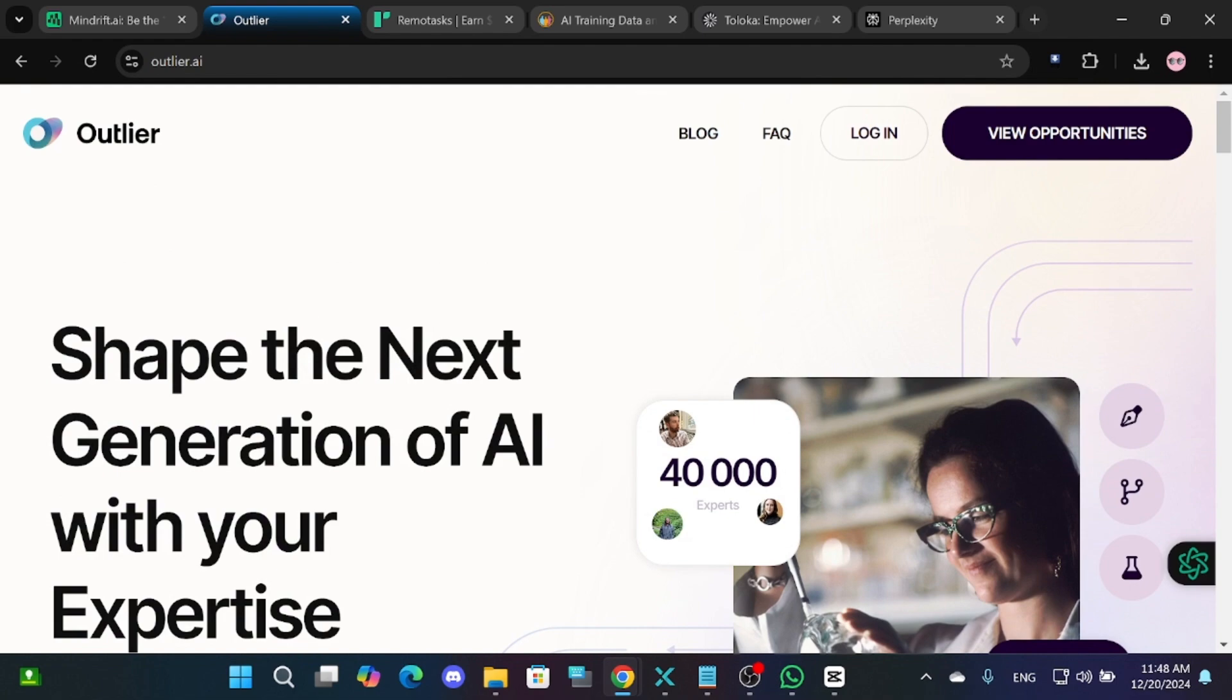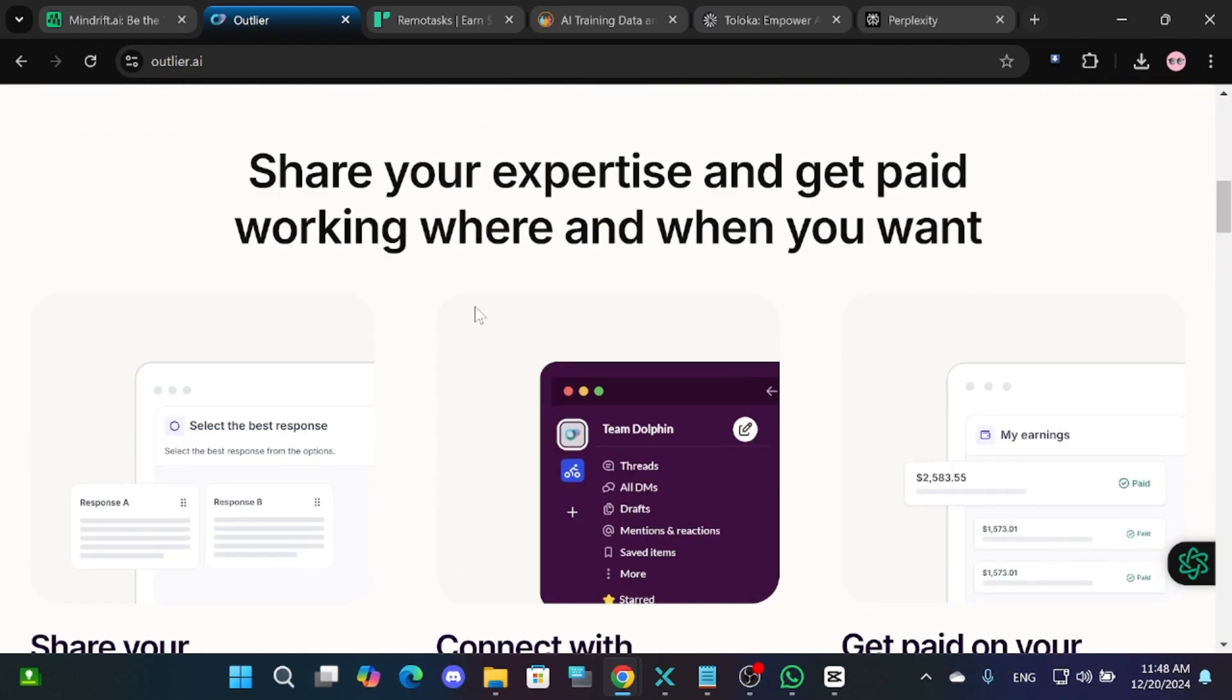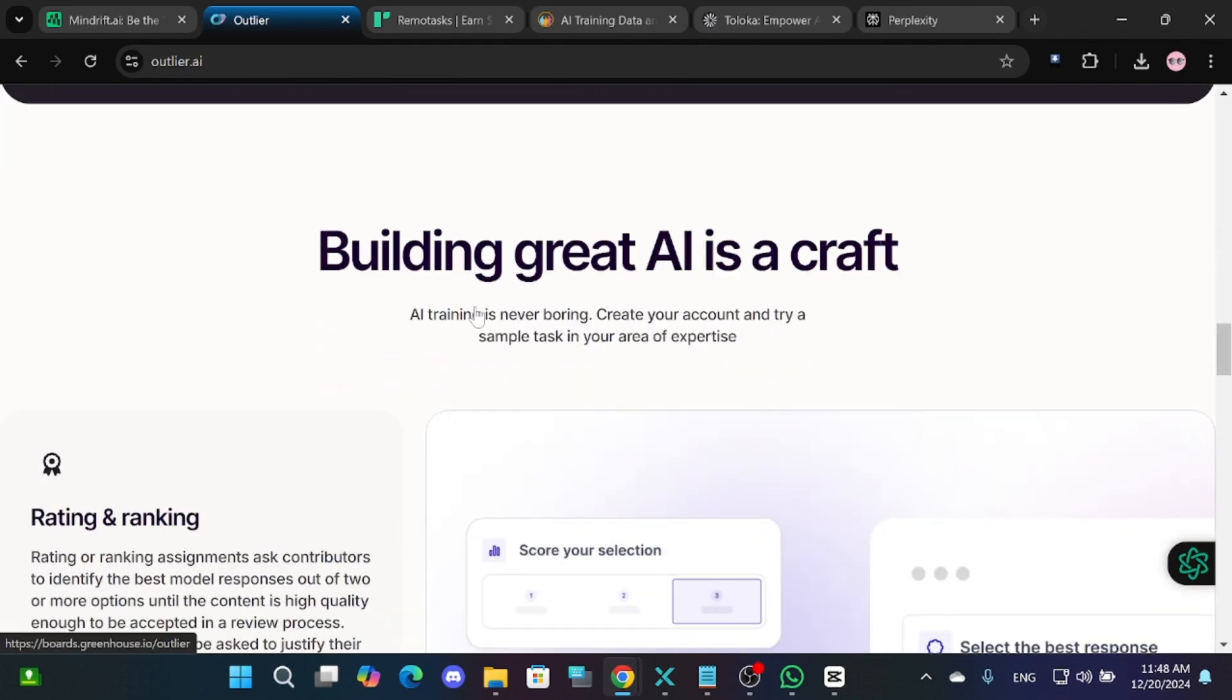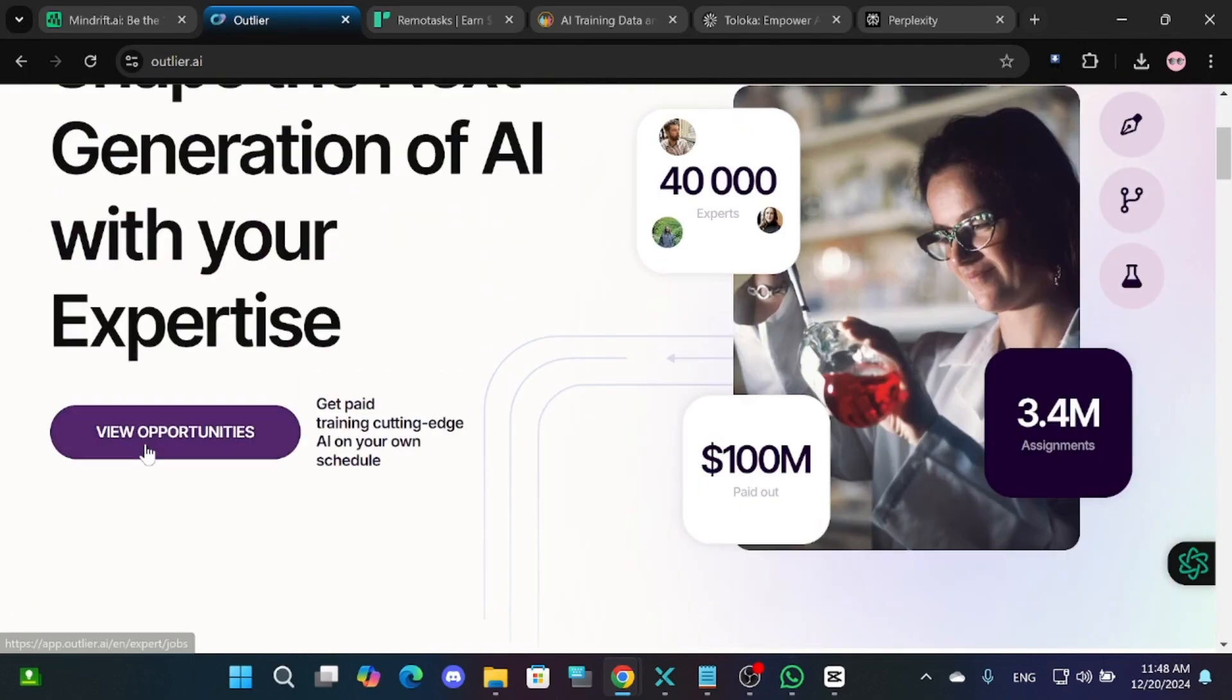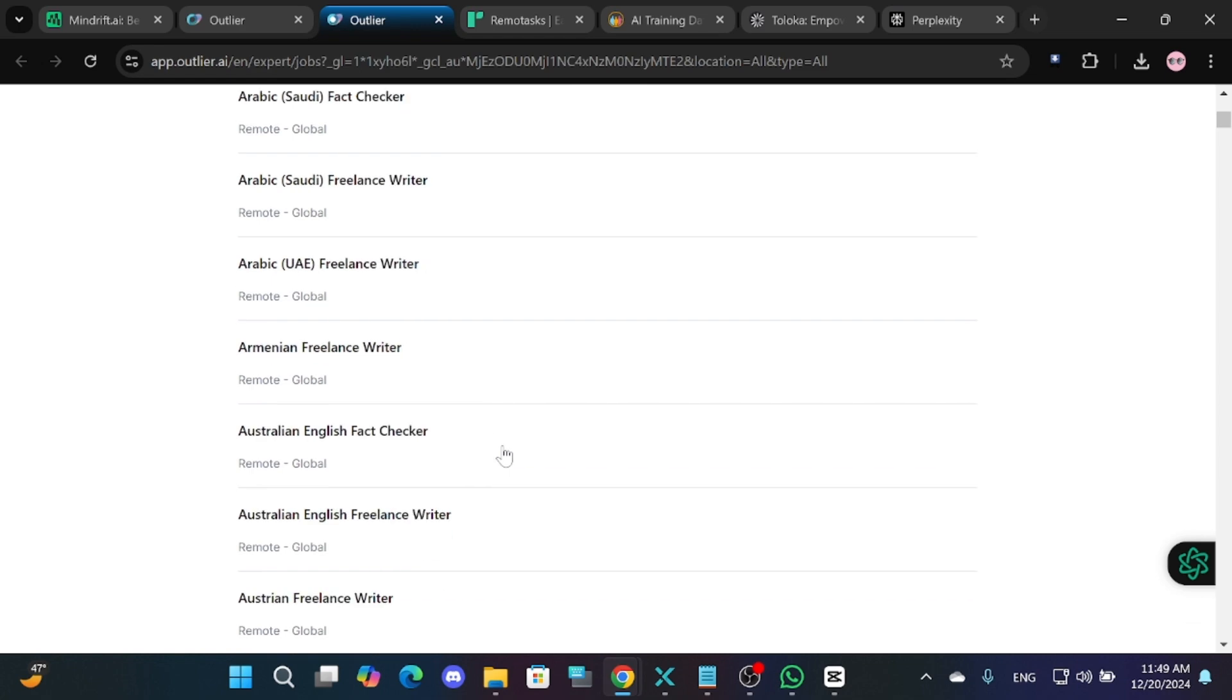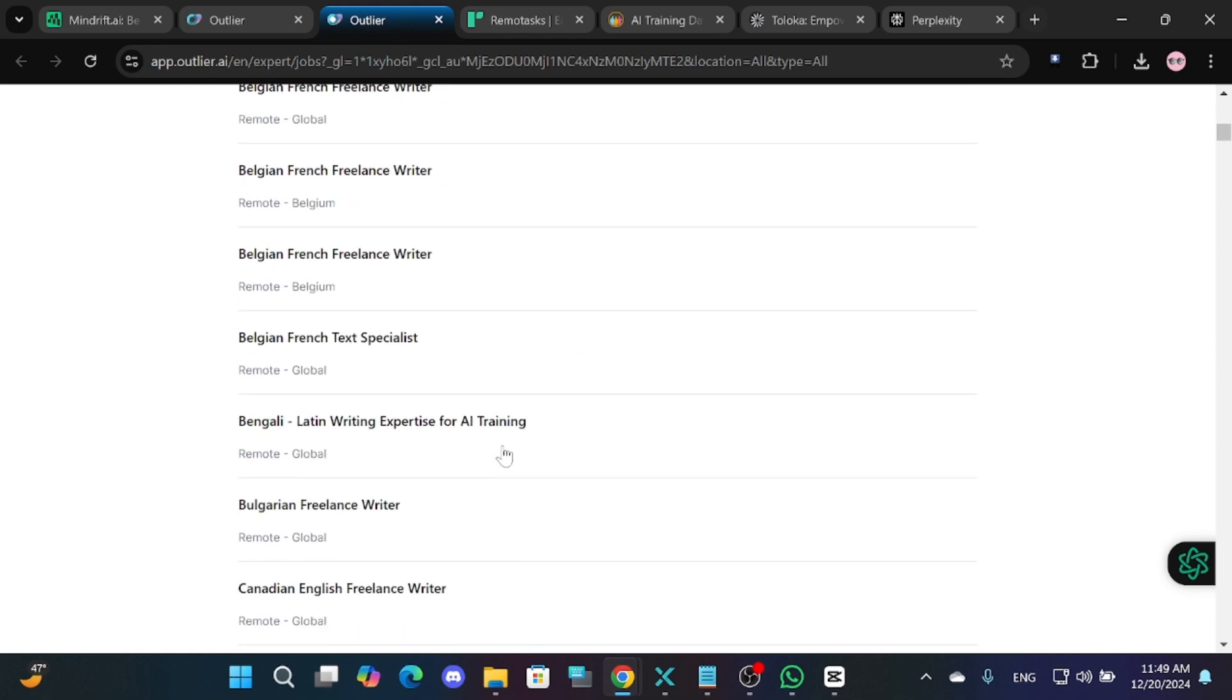The next option is Outlier.ai. This is a relatively new platform that also focuses on AI-related jobs. When you visit their website and click on View Jobs, you'll find various opportunities. Some positions are specific to certain countries, but many are global.